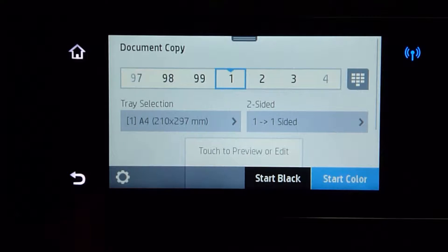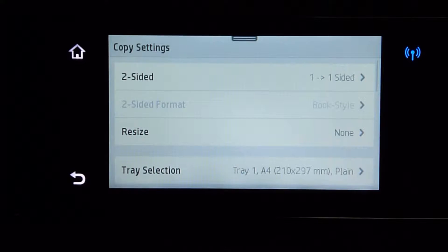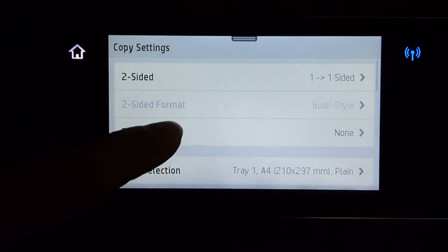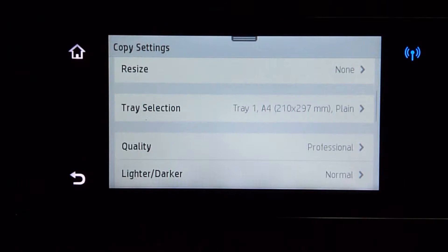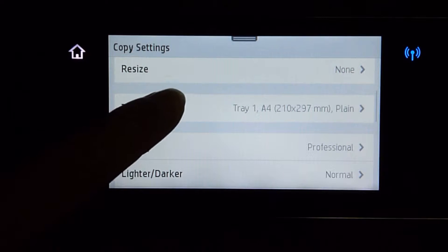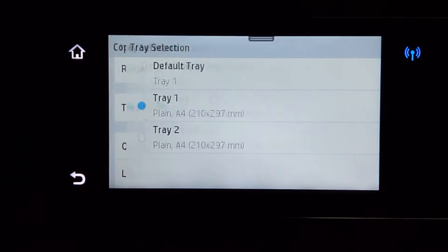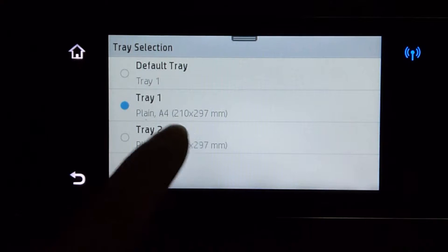Go to settings. For the tray selection, we will select tray 2.